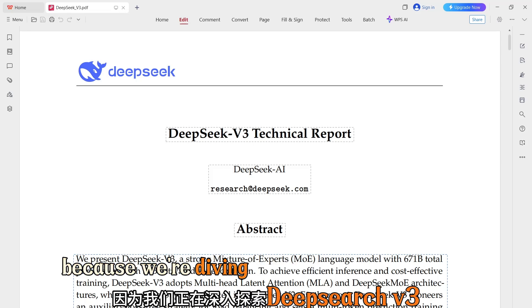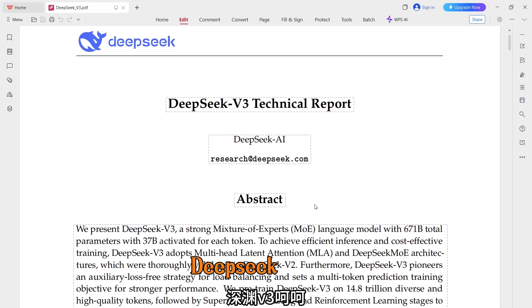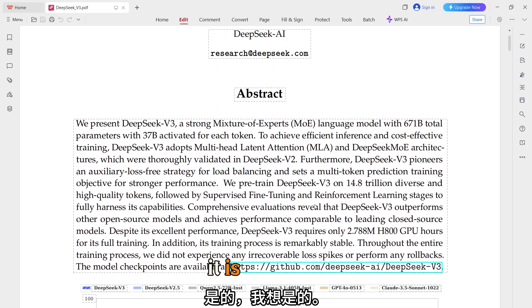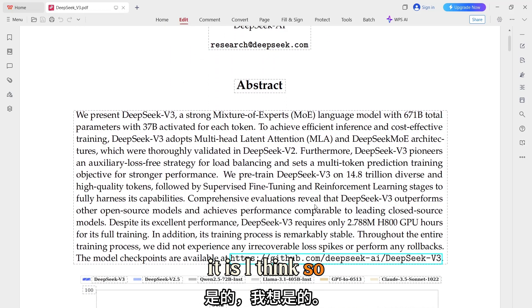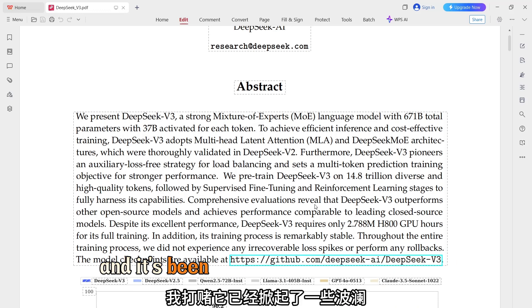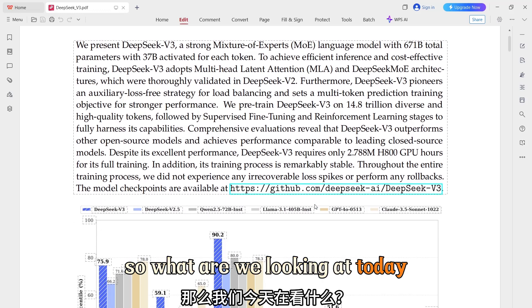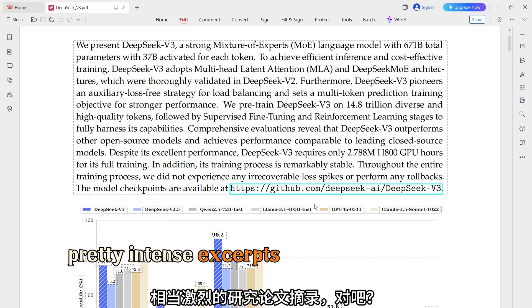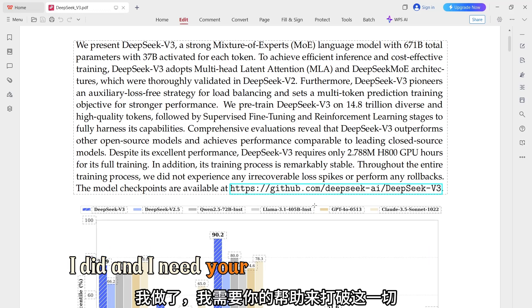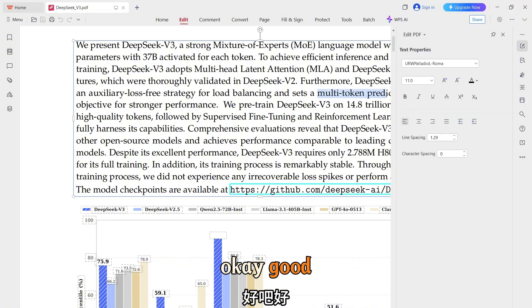Get ready, because we're diving deep into DeepSeek V3. DeepSeek V3 — sounds exciting. It is. It's a new large language model and it's been making some waves. So what are we looking at today? You sent over some pretty intense excerpts from their research paper, right? I did, and I need your help to break it all down.